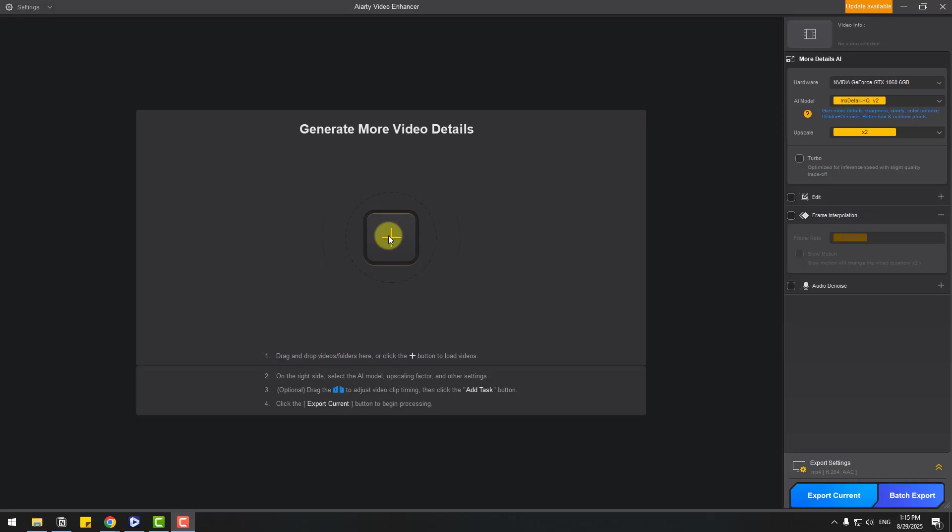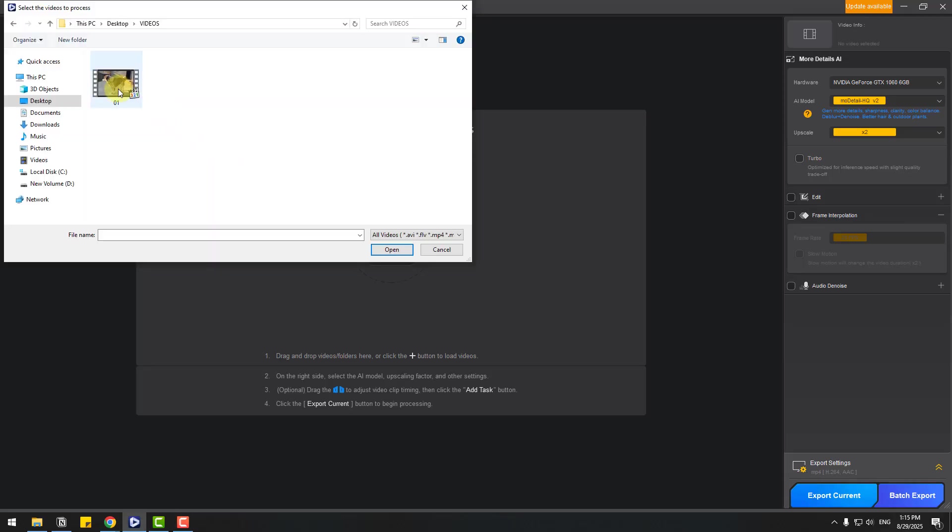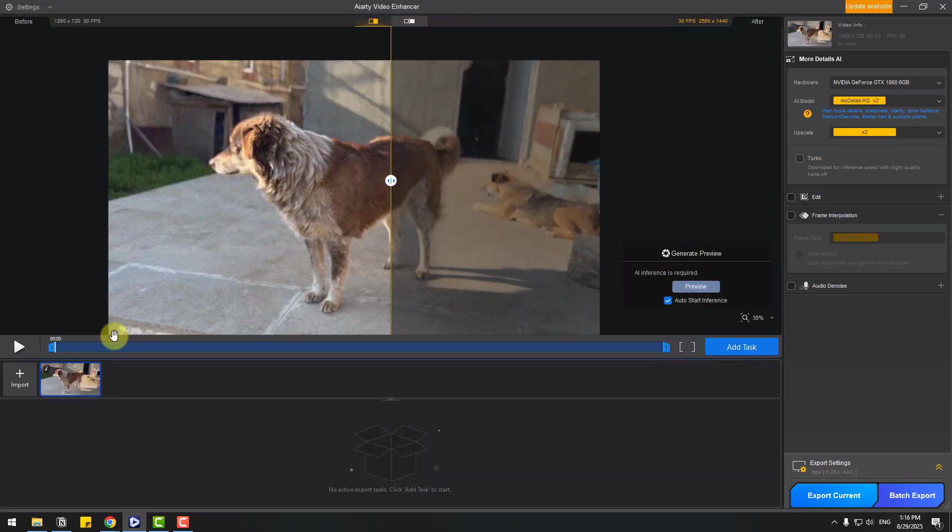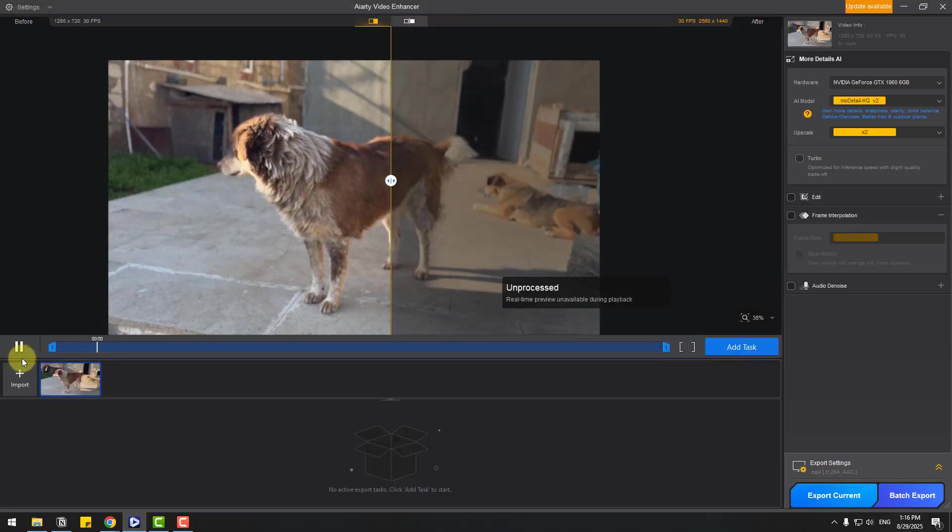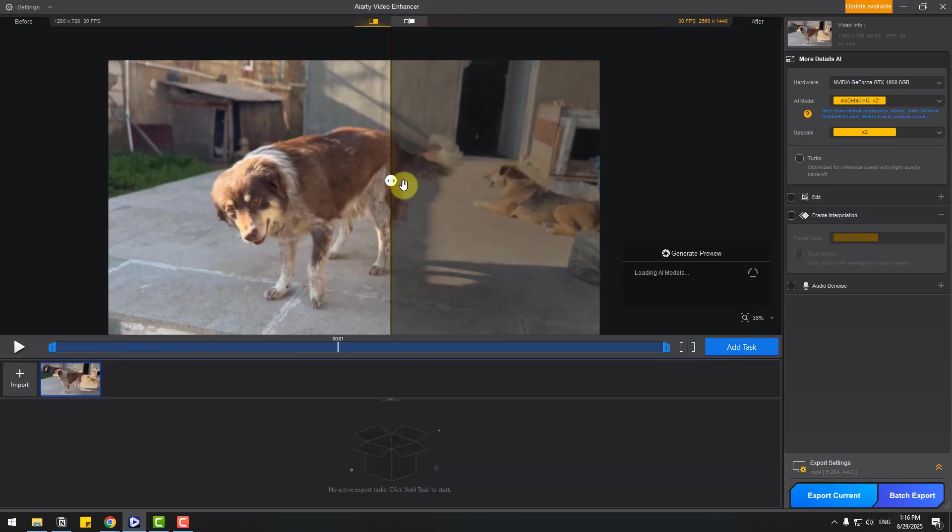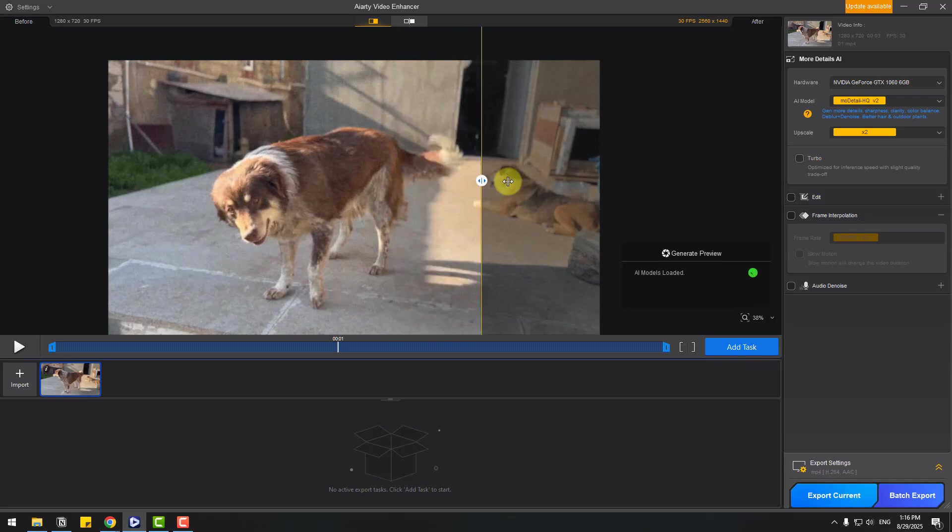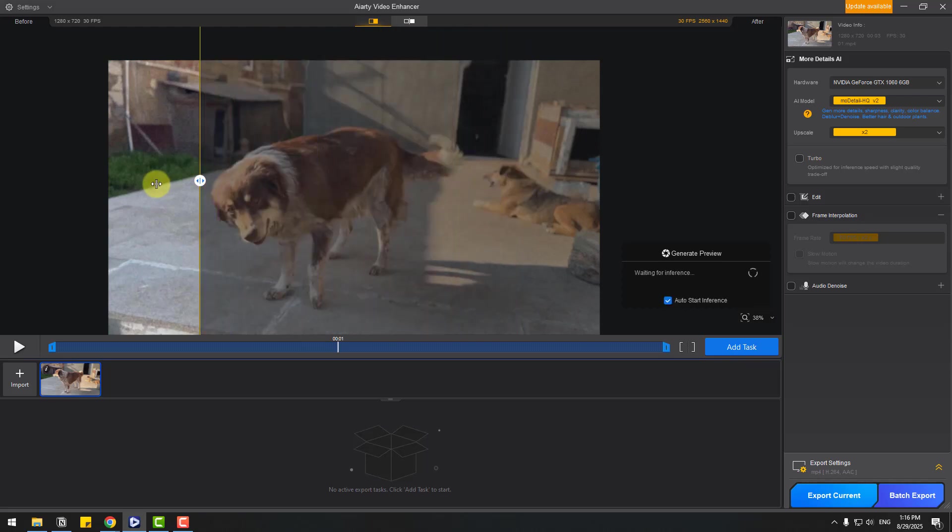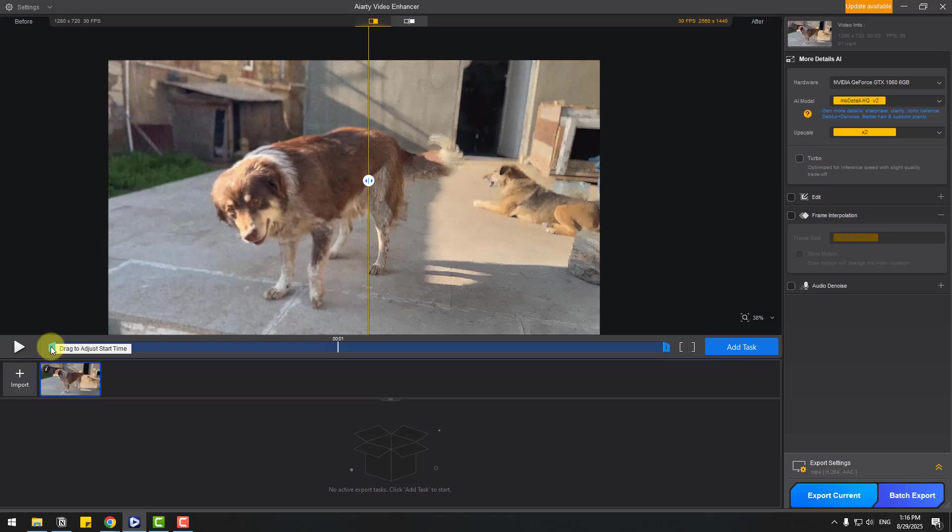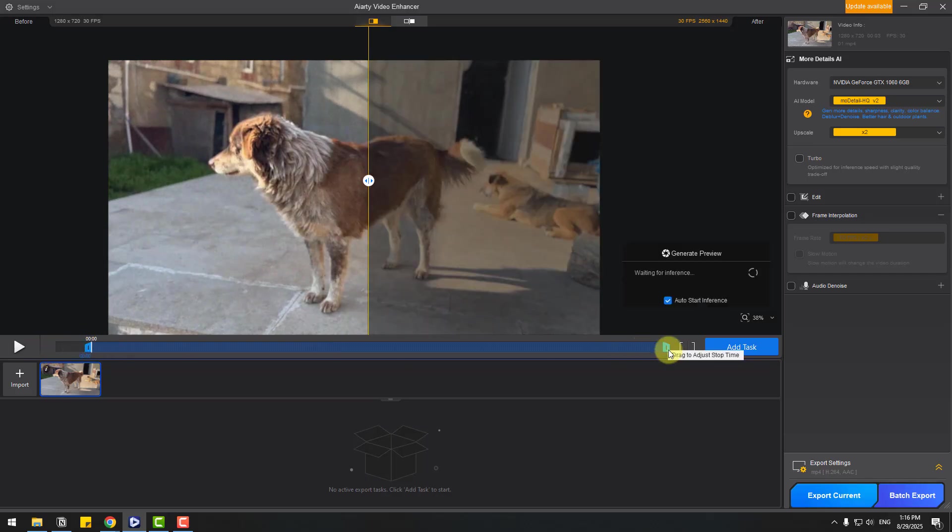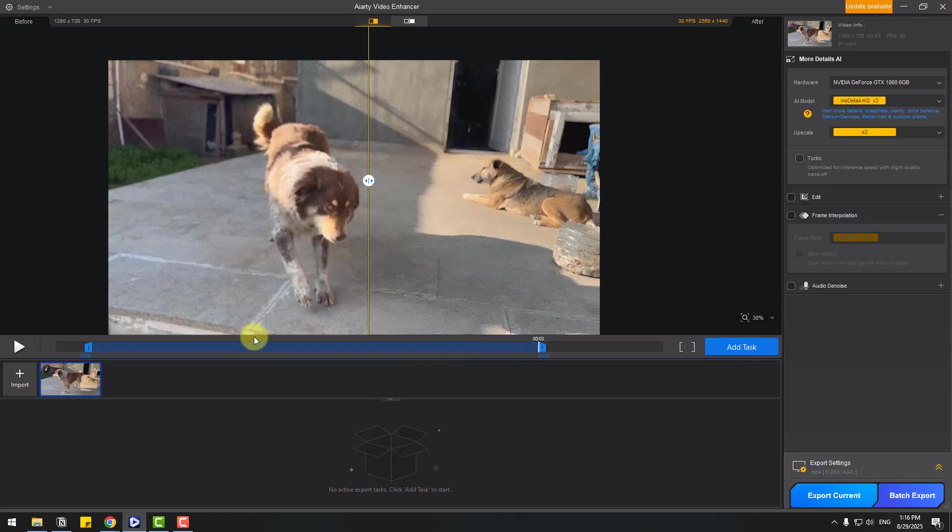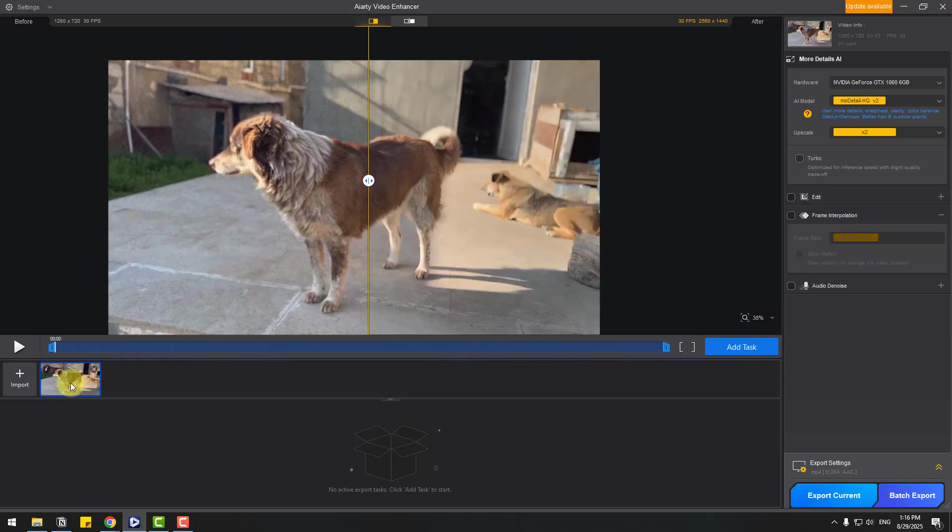Let's click this button and for example, let's choose this video one and click open. We can click play to see the video and with this slider we can see the difference. We also have in and out tools. For example, we can choose in and out to process only this part, and we can upload multiple videos here.